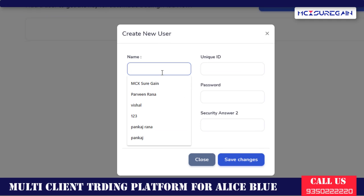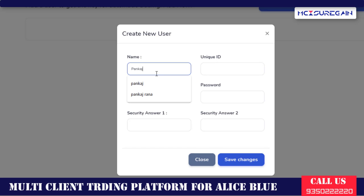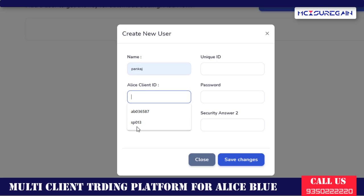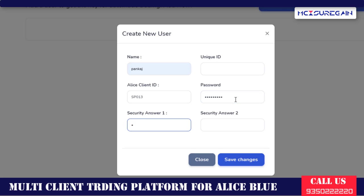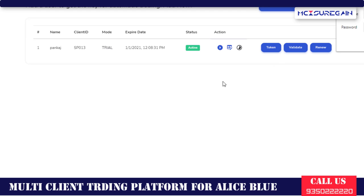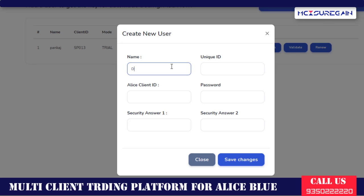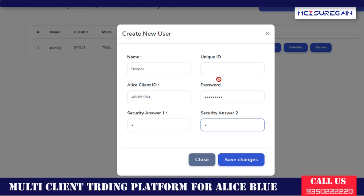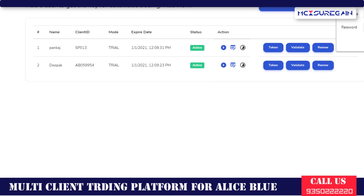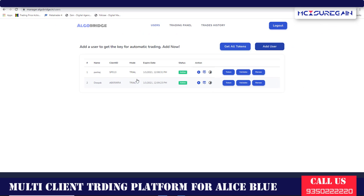Then you have to fill all the details. The security answers should be the same for every one of the five answers. Now you have to click on Save Changes — the security answer will be the same in every situation. I am adding one more user: fill in the client ID, password, and security answers, then click Save Changes. As you can see on the screen, there are now two users which I have added.